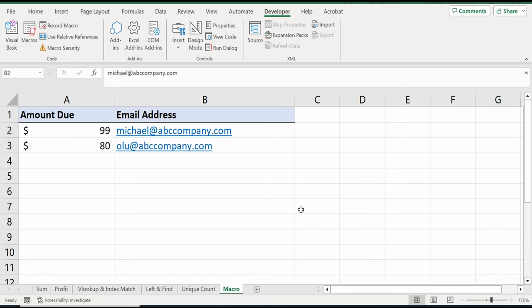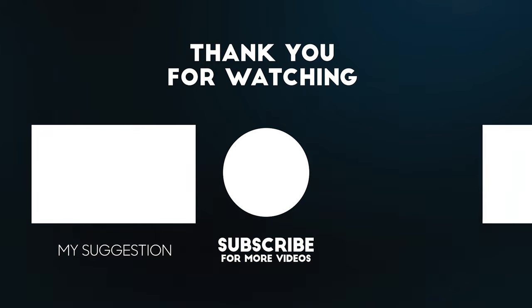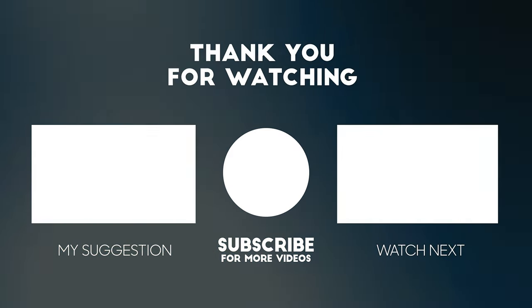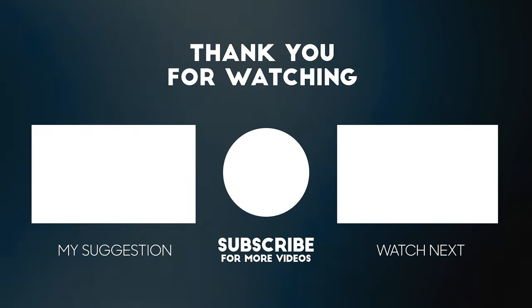To watch more videos like this one, please consider subscribing and I'll see you in the next video.